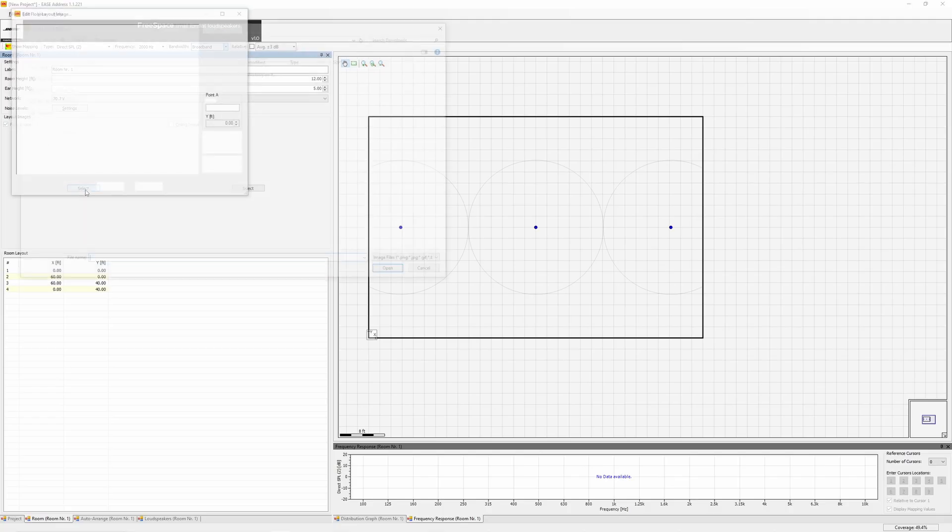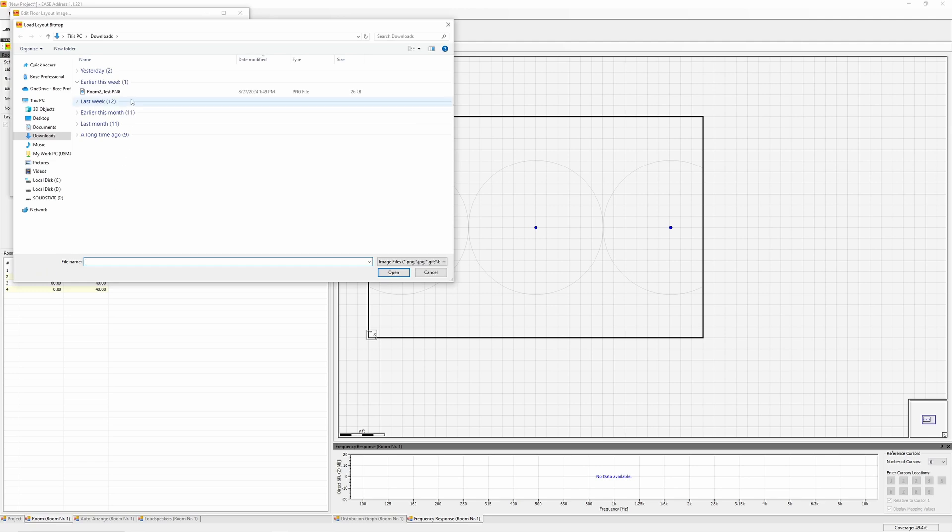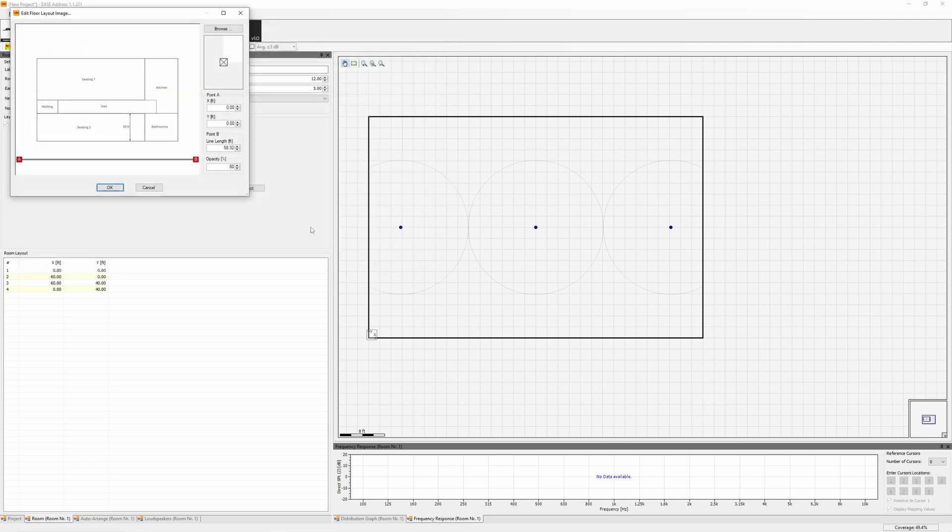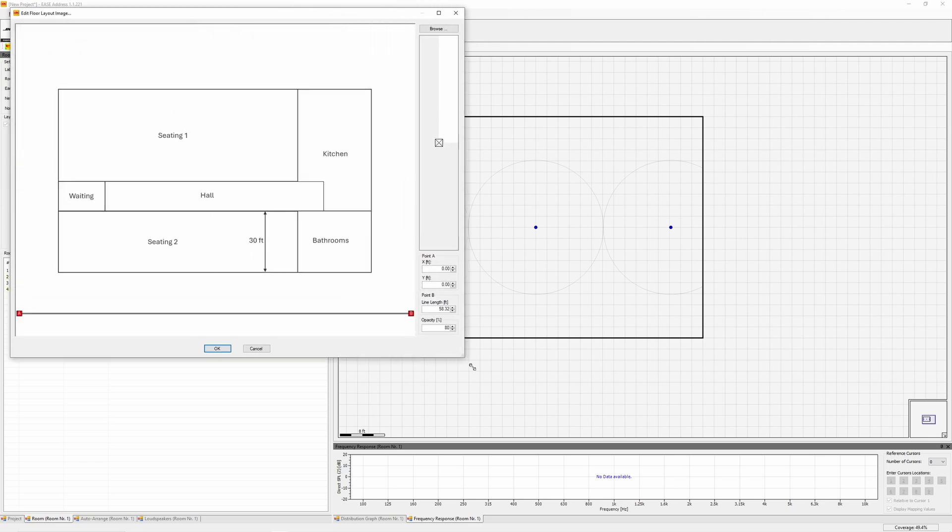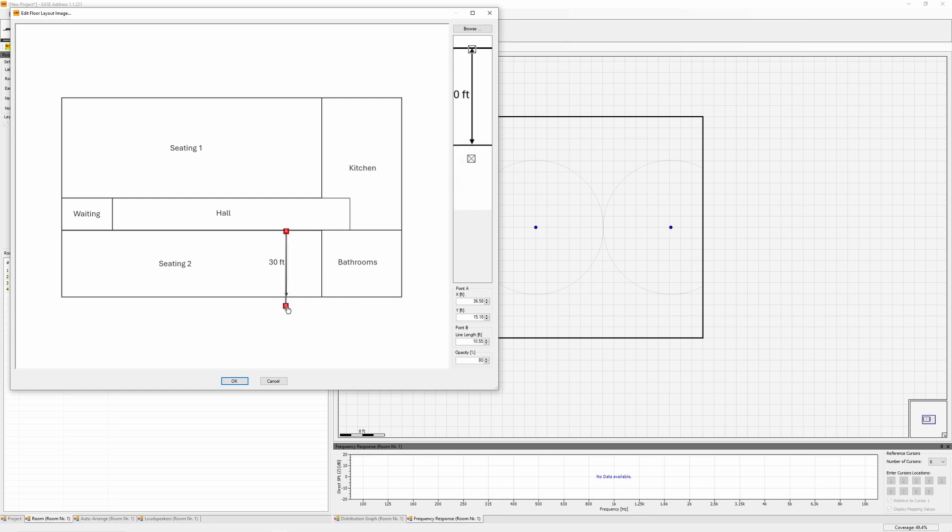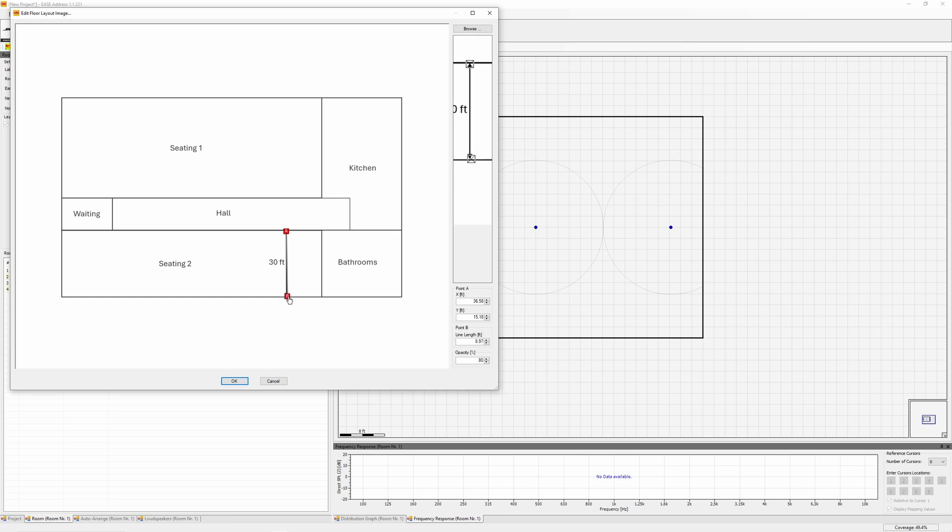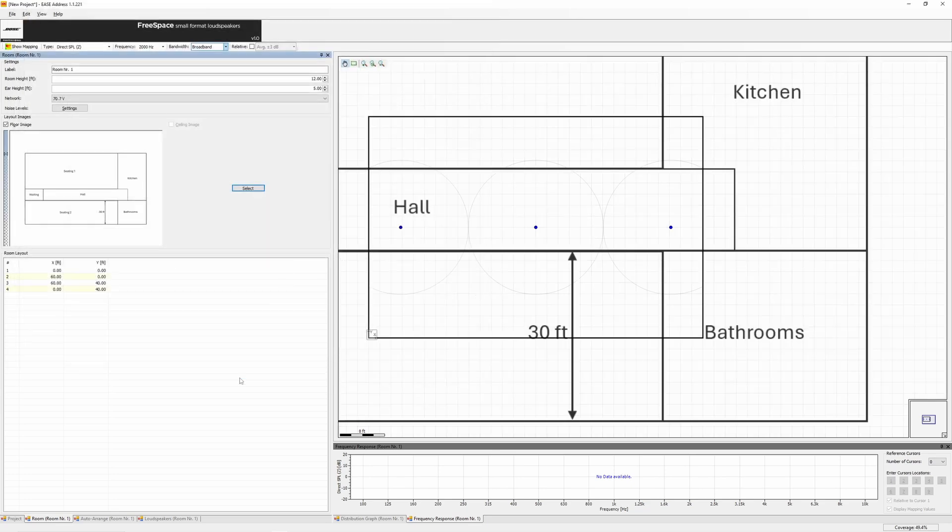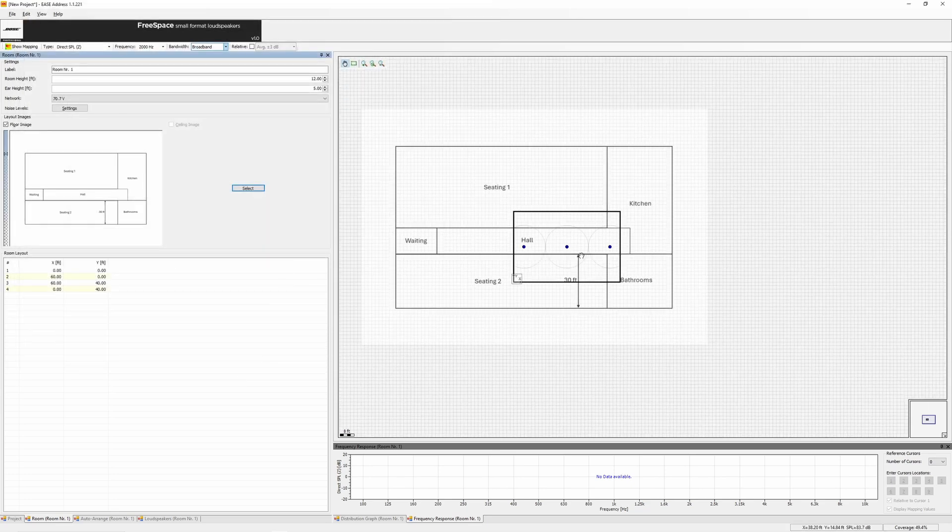You can import a room image like a Blueprint or a screen capture in formats like PNG, JPEG, GIF, Bitmap, or TIFF. To scale the image in EaseAddress, have the room's length and width dimensions ready. Import the image, set the scale by selecting two points, points A and B, and ensure the distance matches the image. The image becomes a background, and you can adjust its transparency.